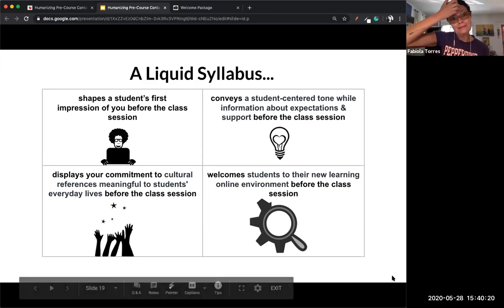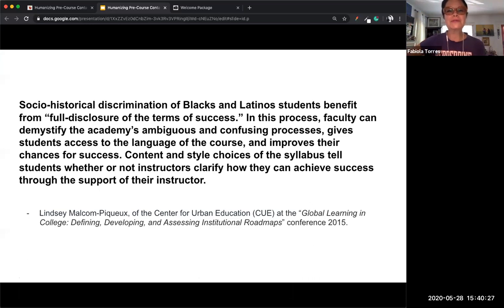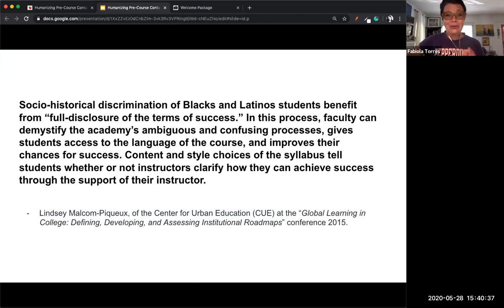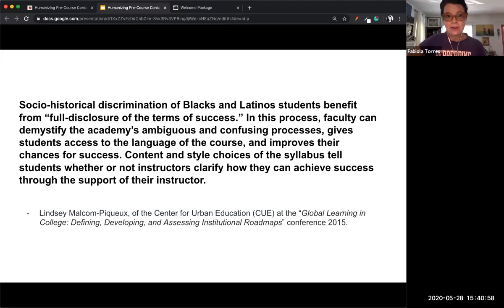Here's a quote about the social and historical discrimination of Black and Latino students and how they benefit from full disclosure of the terms of success. The Center of Urban Education's research demonstrates that it's very important for students to know what the terms of success are. Are we demonstrating that we care for them? Are we making intentional choices to demonstrate that we care — and can we capture this even before the session begins?